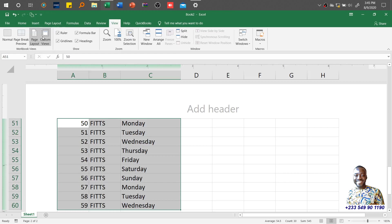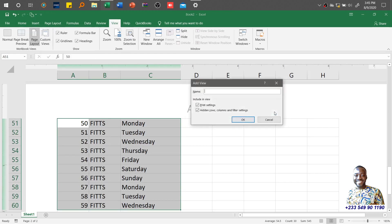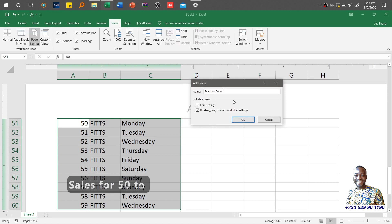I can click Custom Views, then Add. What am I trying to present? Sales for 50 to 59.